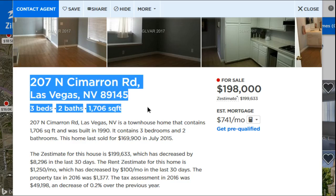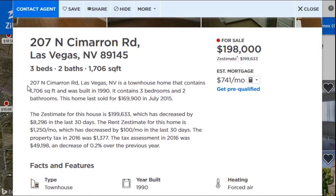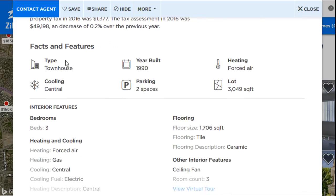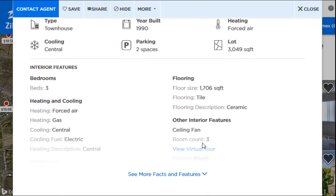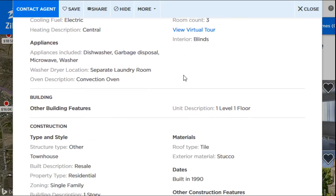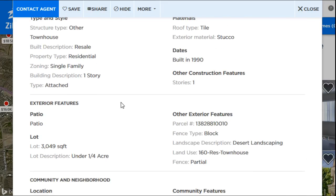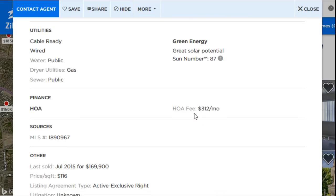If you want more information, scroll down to see the address, property details, and usually a write-up about the house. The more detailed the write-up, the better — if an agent or homeowner is serious about selling, they'll put a very accurate description. Scrolling further shows facts like year built, parking spaces, heating and cooling type, lot size, and property type. The better the listing, the more serious the seller typically is.